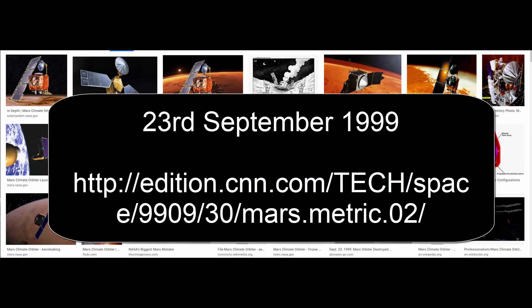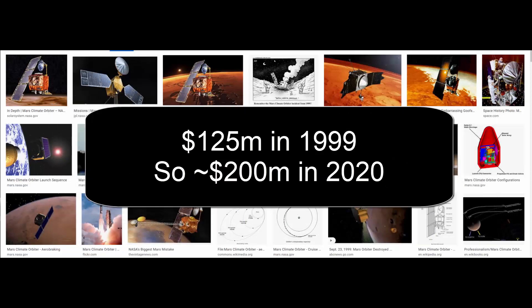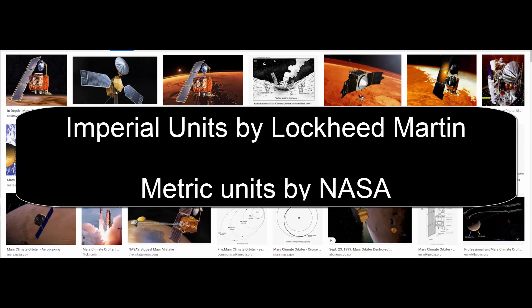But NASA lost an expensive piece of equipment — $125 million worth in 1999, so about $200 million worth in 2020 dollars — all because an external team had used English units of measurements while another team had used the metric system.